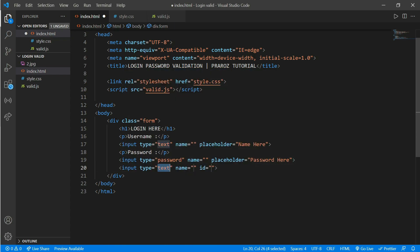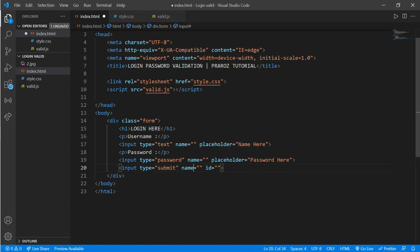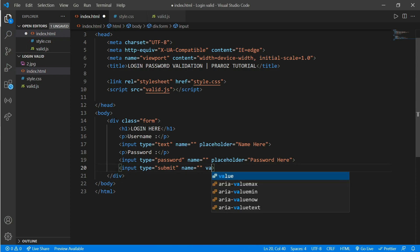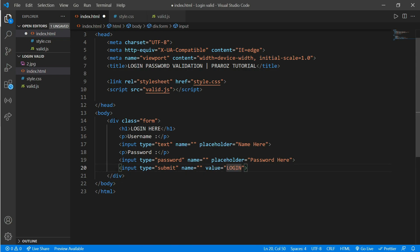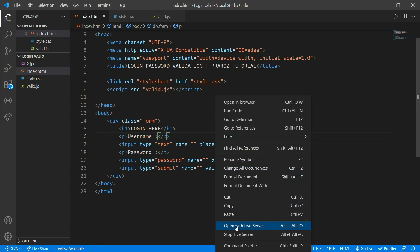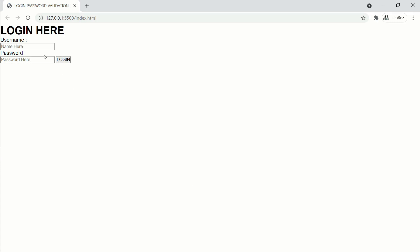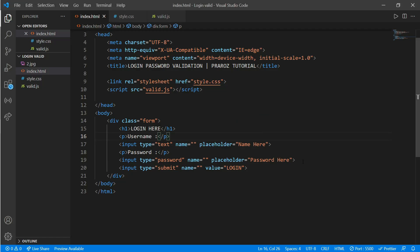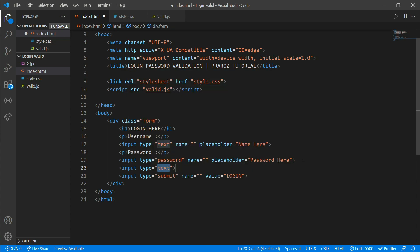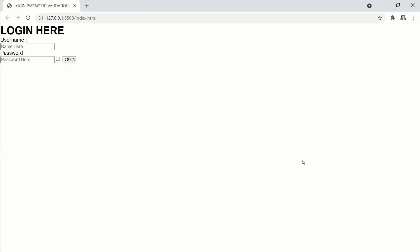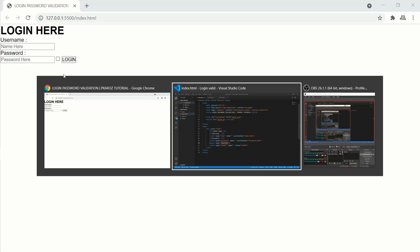Now we'll add a submit button. Create an input with type 'submit', remove the id, and give it a value of 'Login'. Open it in the browser and here you can see our login form. Now we'll add one more thing — a checkbox. Create an input with type 'checkbox'.